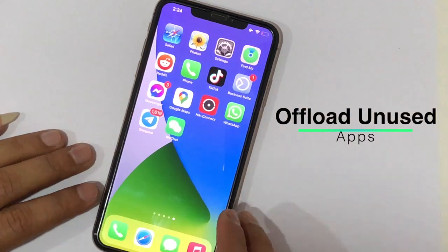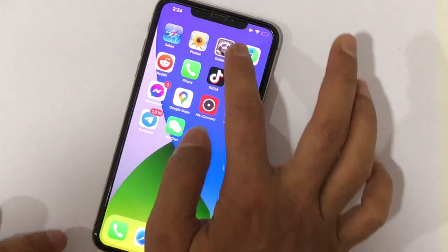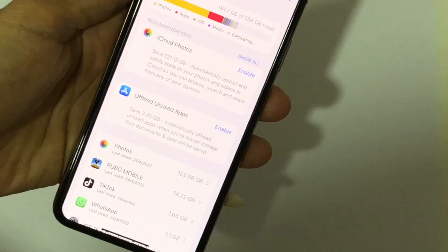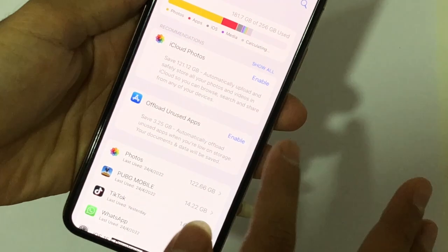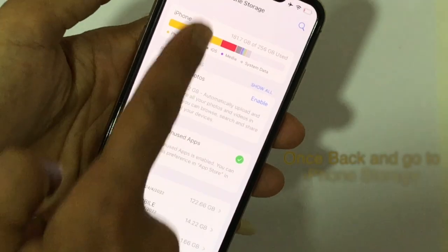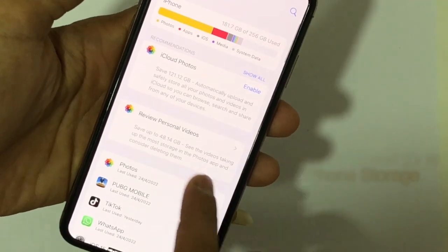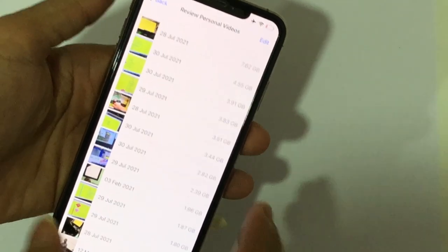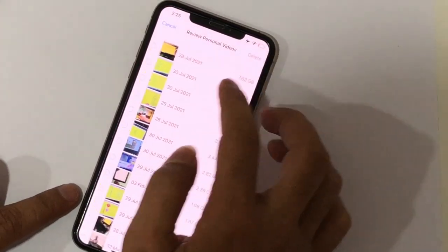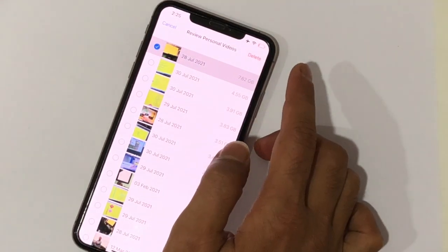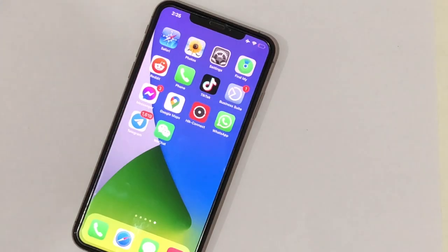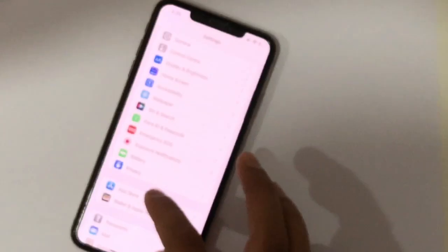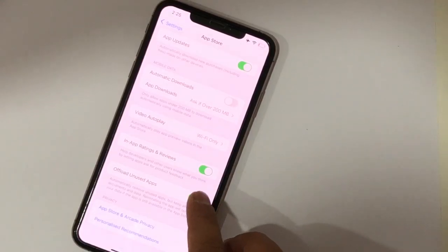Next, offload unused apps. You can enable this option automatically. If it is not enabled, turn it on. You can also enable or disable this from Settings > App Store > Offload Unused Apps, and toggle it on or off. This will automatically offload apps that store a lot of data and are not being used.